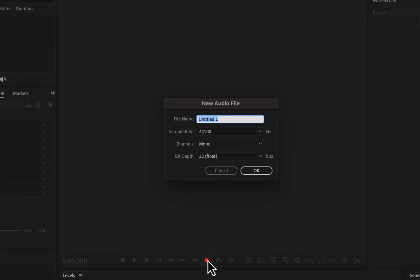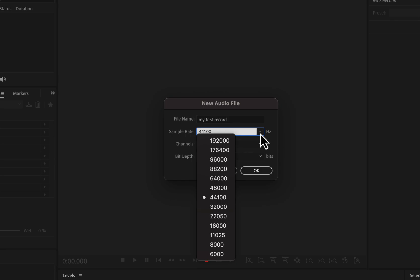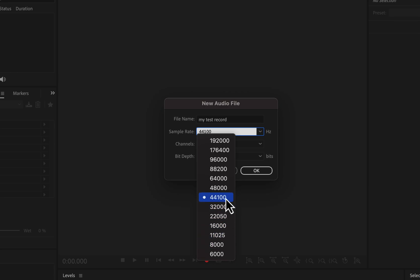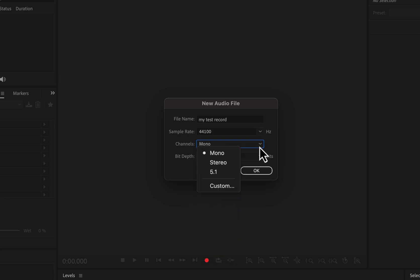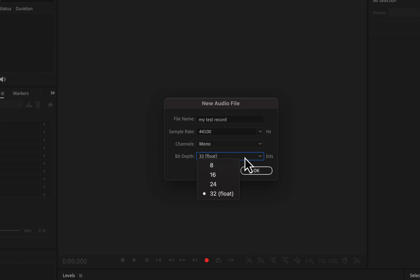A configuration window will pop up where you can set some recording parameters. First, give your recording a name — I'll call it "my test record." Don't worry too much about the name; you can change it during export. Stick with a sample rate of 44.1 kHz, which is perfect for voice recordings. A higher sample rate won't improve quality noticeably and creates unnecessarily large files, while a lower rate might lose audio detail. Most platforms also require 44.1 kHz. For the recording channel, choose Mono — ideal for voice. For bit depth, go with 32-bit float, which provides more flexibility during editing than 24-bit.